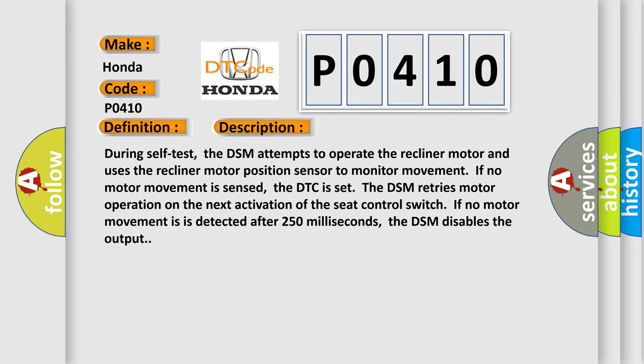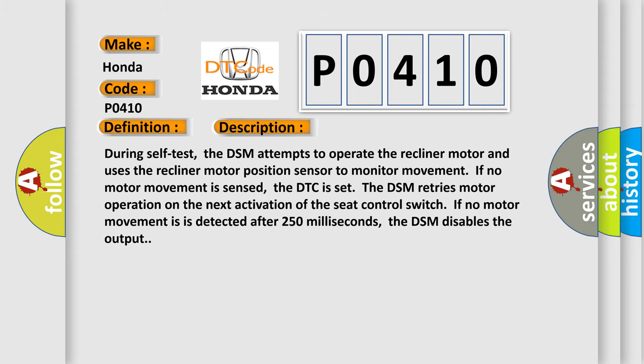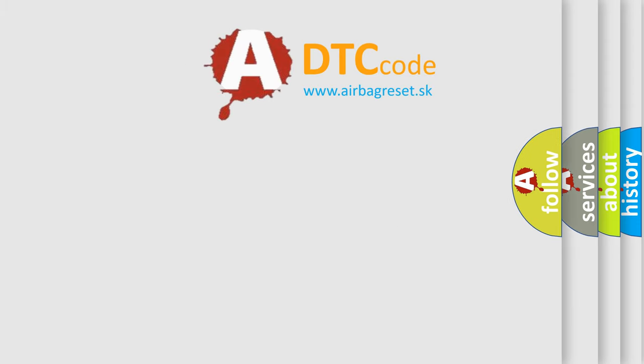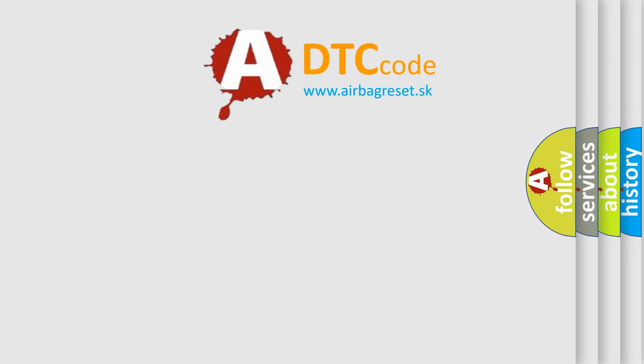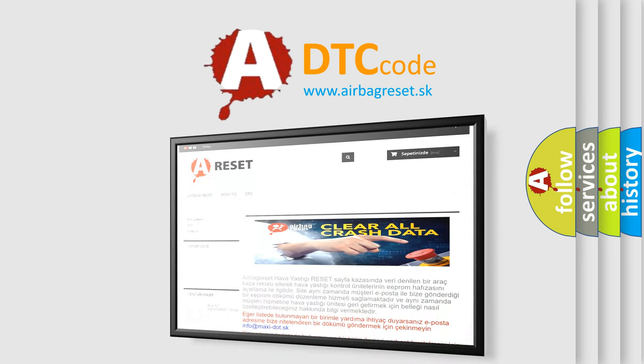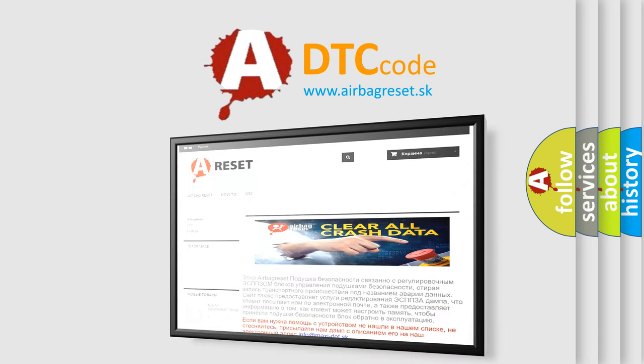The airbag reset website aims to provide information in 52 languages. Thank you for your attention and stay tuned for the next video.